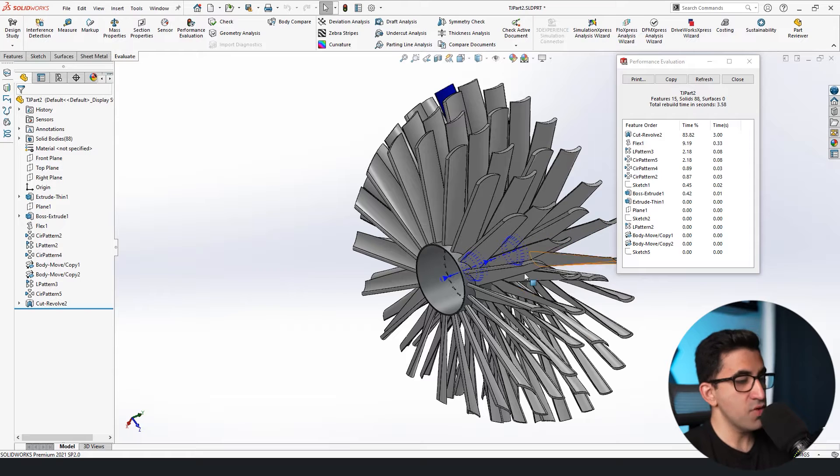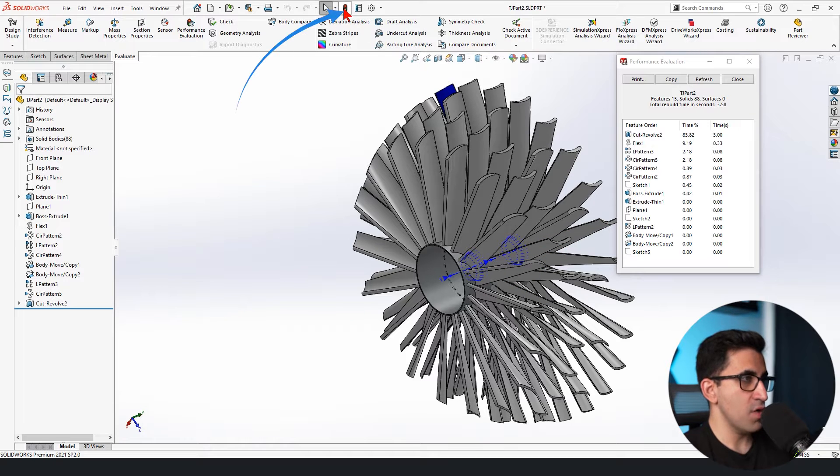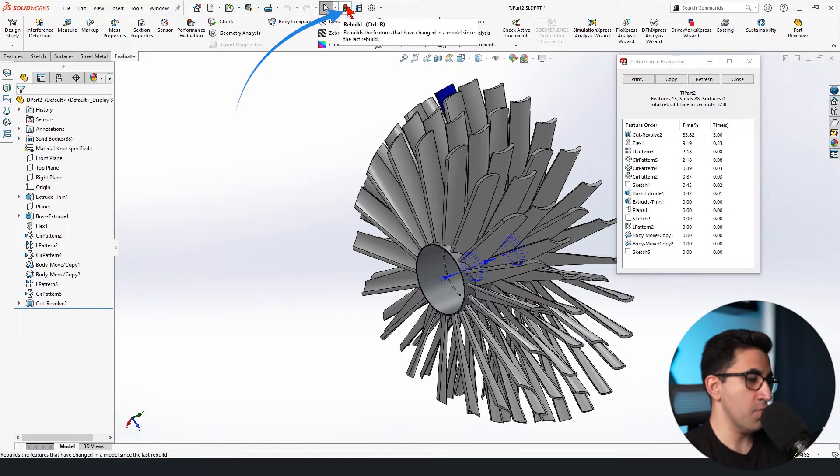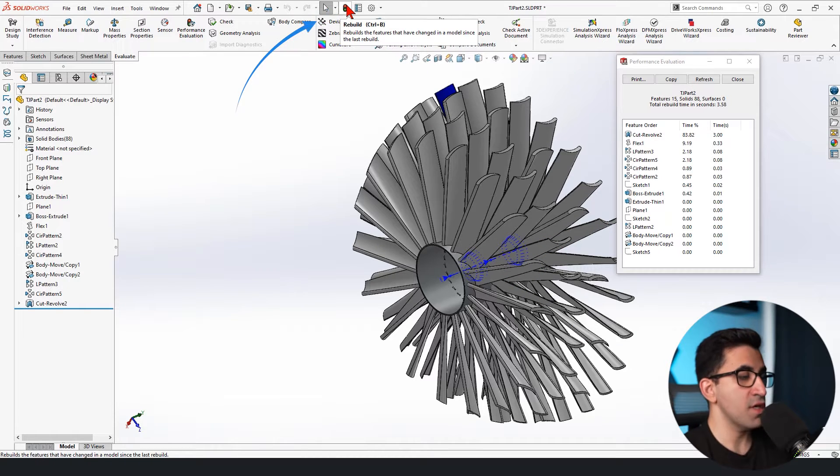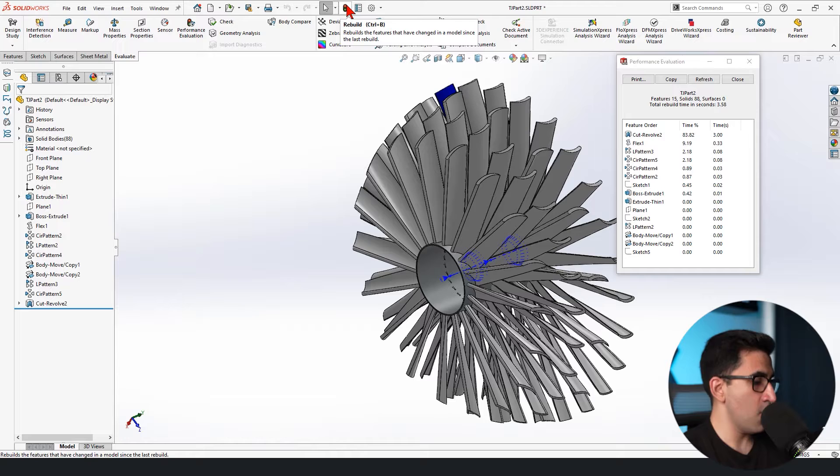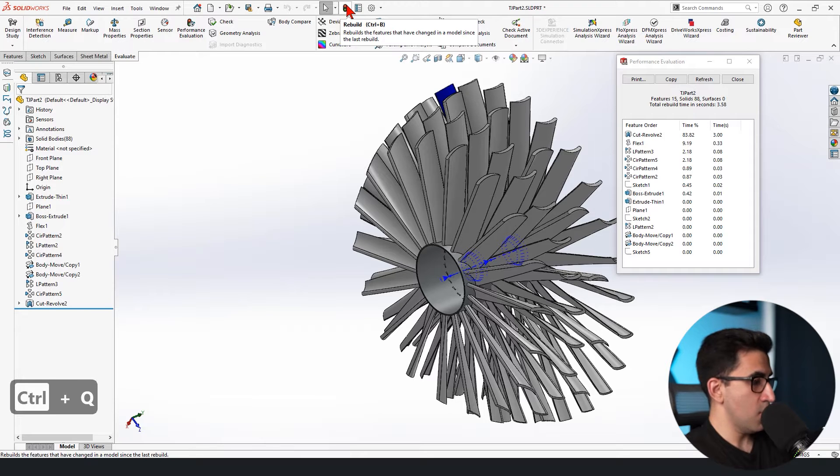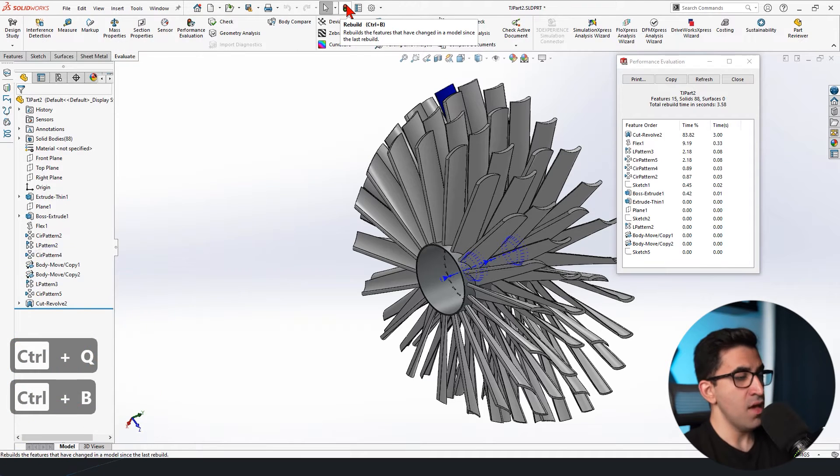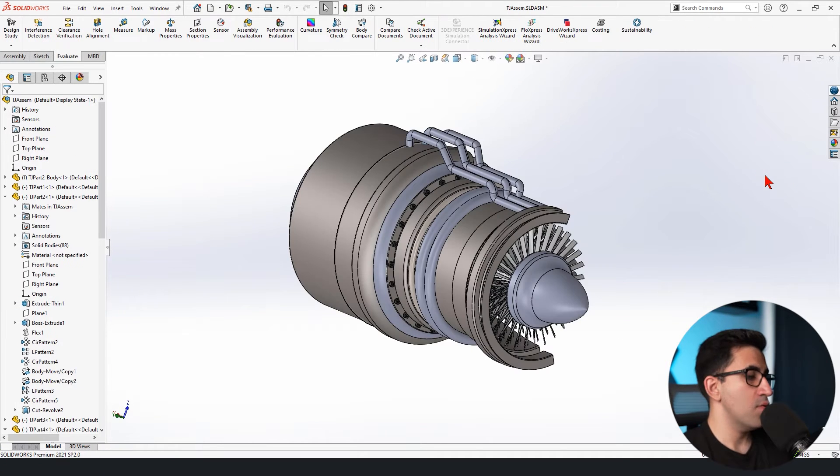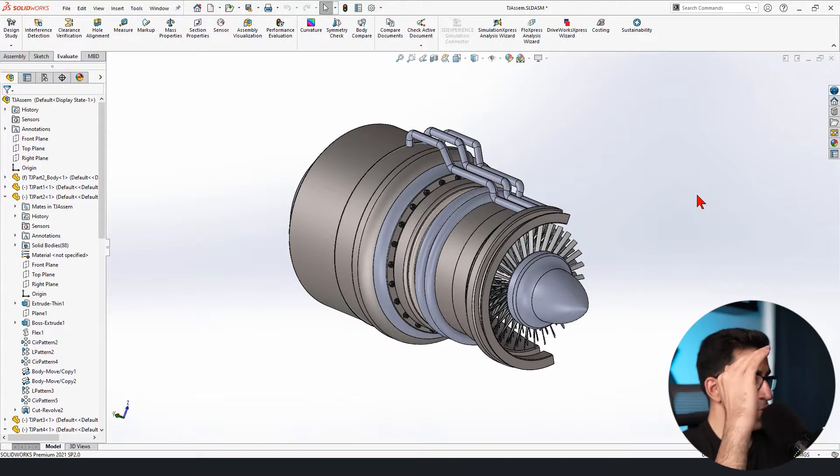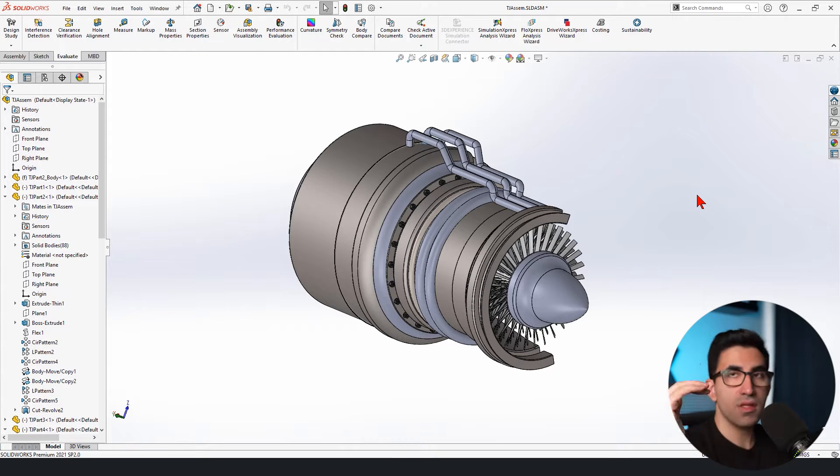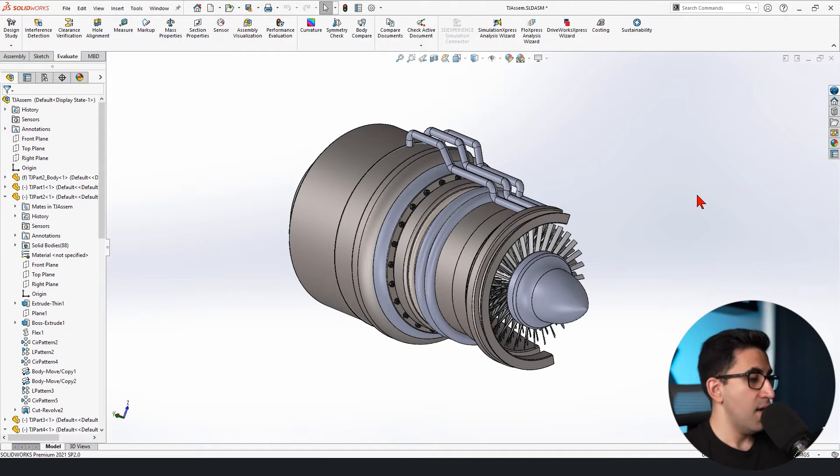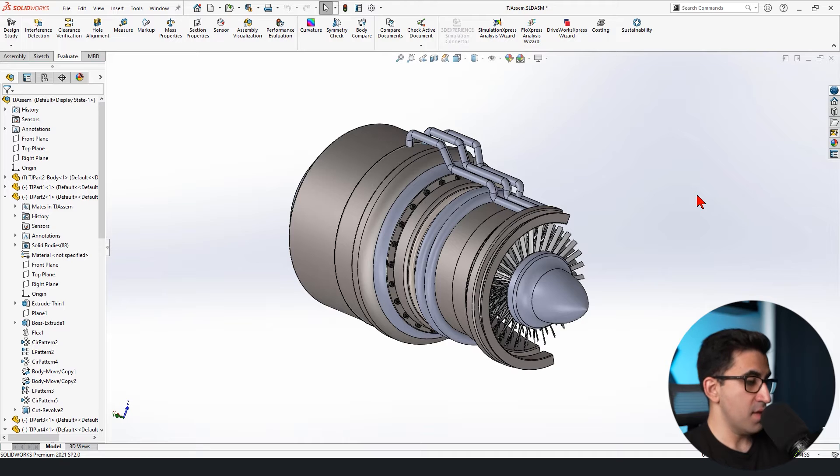Now, every time you rebuild your model, that is this one here, or control B, control Q on your keyboard like this, control Q or control B, SOLIDWORKS runs a quick process from top to bottom of the list of your design tree and making sure all features are updated.